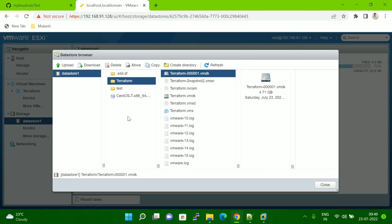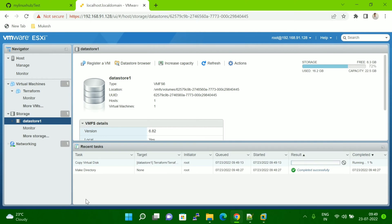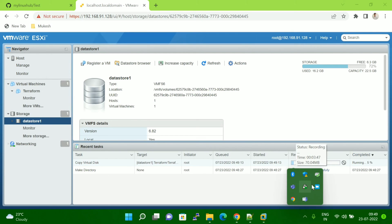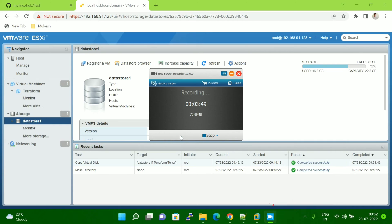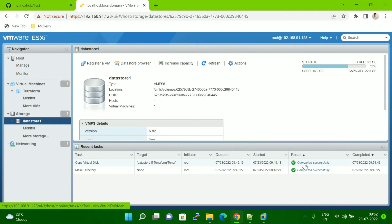Now the copy has started. To check its progress, close this popup and go to Recent Tasks. Here you can see 'Copy Virtual Disk' is starting, showing 2% remaining. We have to wait a few minutes. Let me pause the video. Now you can see it is completed successfully.